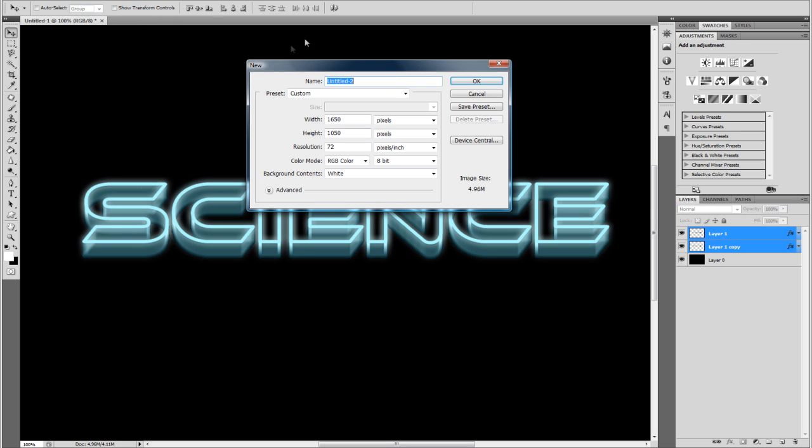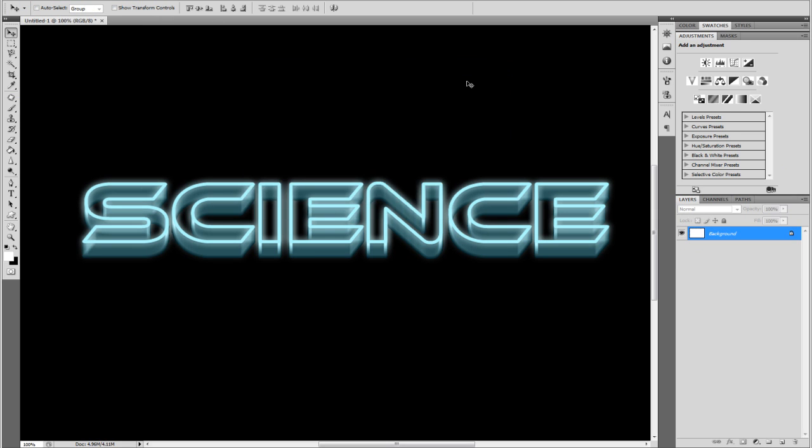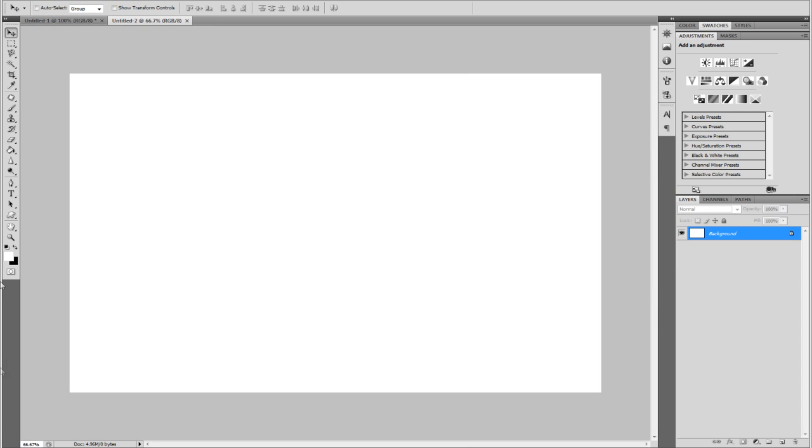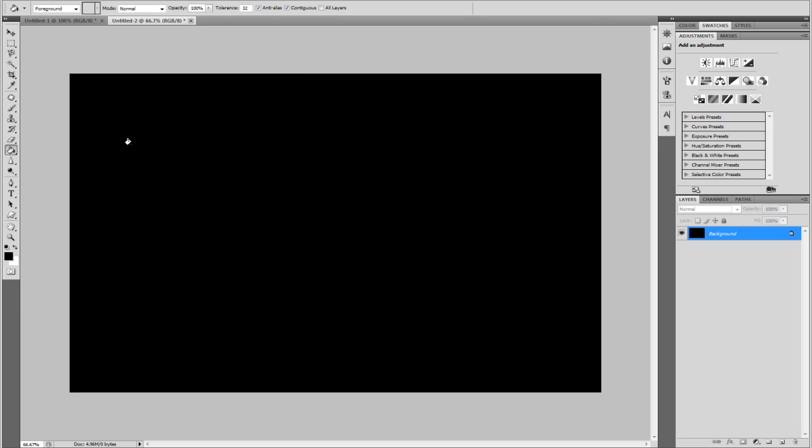So let's go to File, New and it doesn't really matter about your project settings. The first thing I'm going to do is fill it black. So I'm just going to go to the fill bucket tool and type black.